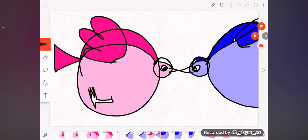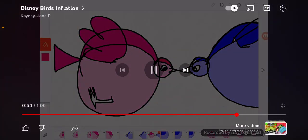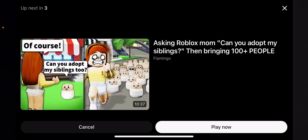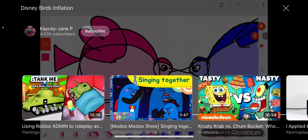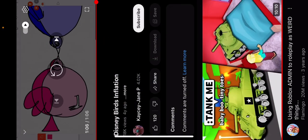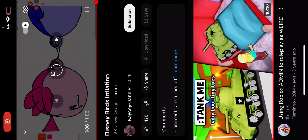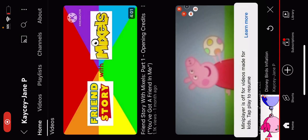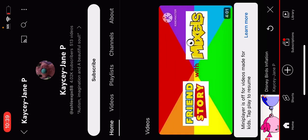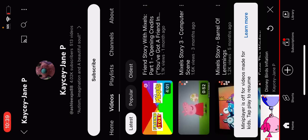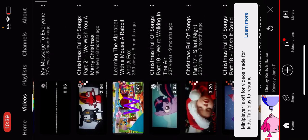I don't know what the heck is this. Why does it say Disney bird inflation? Yeah, he has a lot of subs to me damn.